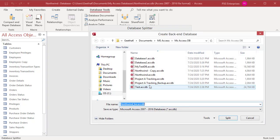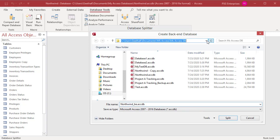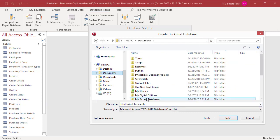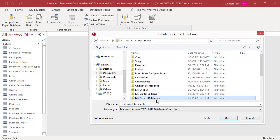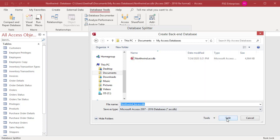The Create Backend Database dialog box lets you specify the location of the backend database. By default, the backend database has the same name as the original database with an underscore BE suffix added to the name. Specify the permanent location for the backend database, then click on Split.